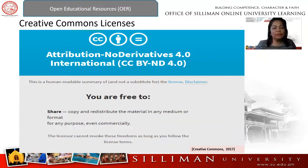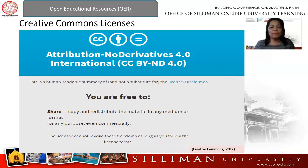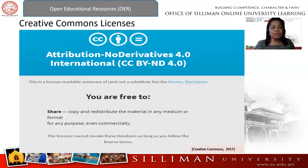Next is Attribution No Derivatives, or CC BY-ND. This license allows re-users to copy and redistribute the material in any medium or format in unadapted form only. No derivatives means you cannot modify or remix the material, but you can use and retain it as long as you give credit to the original author.